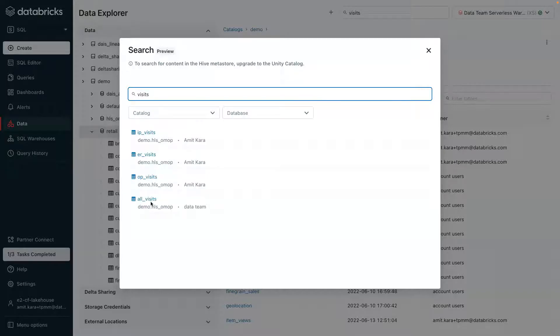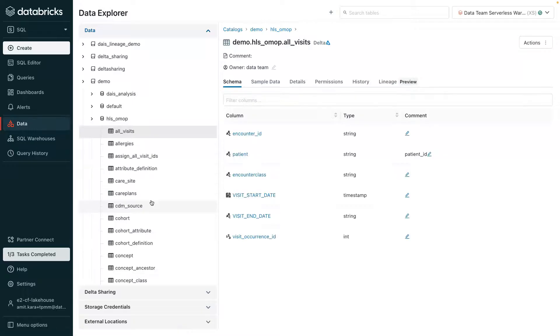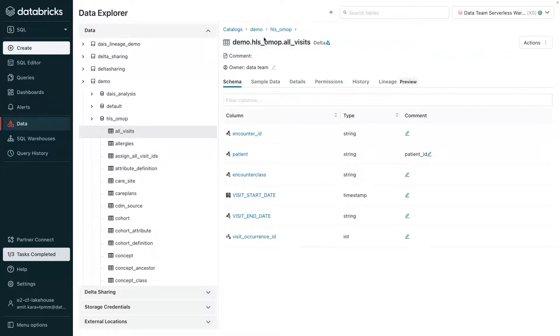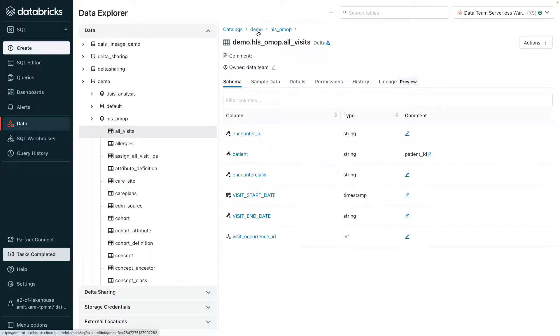By selecting the all visits table, additional details can be viewed. So from the top, with the additional layer of data segregation, Unity Catalog's three-level namespace helps organize data in the lakehouse. So this table, all visits, is in the HLS database, which is part of the demo catalog that's owned by the data team.